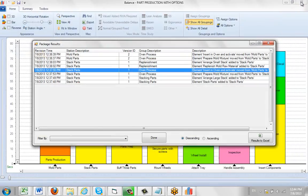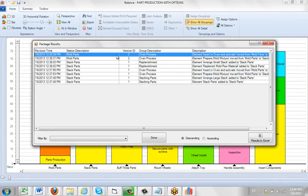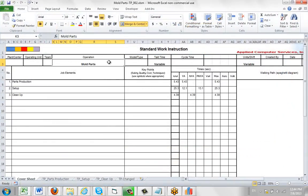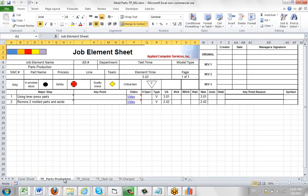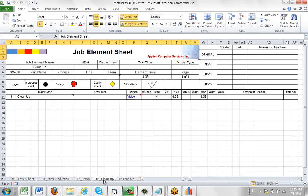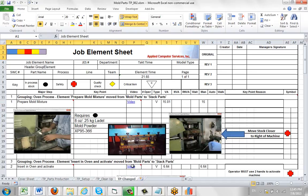Now we come back out and we look at revision two of the mold parts. Remember the first revision contained the original documents that we put in there with the pictures and so forth. And here you can see obviously the oven process is missing here. It's not available down here in any of the job element sheets. We've got the part production, the setup and the cleanup, but not the oven process.